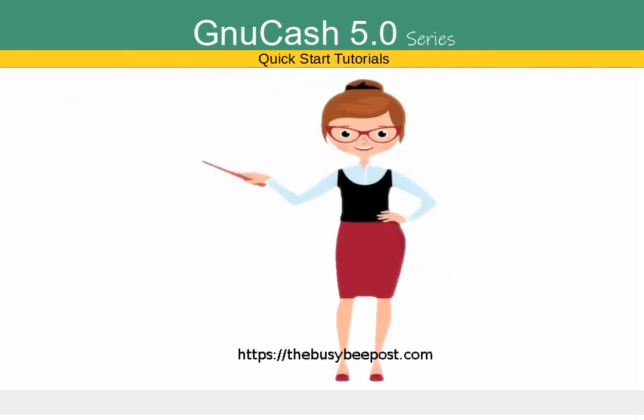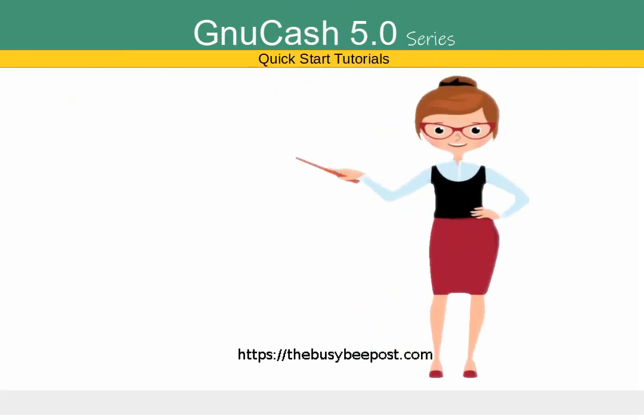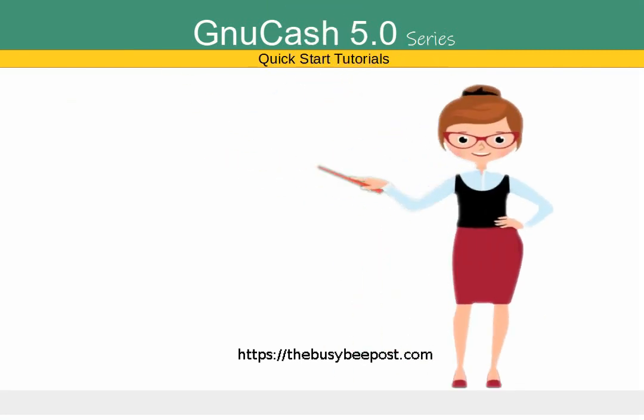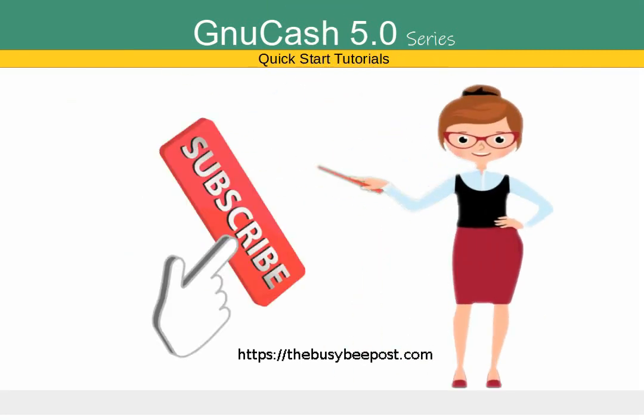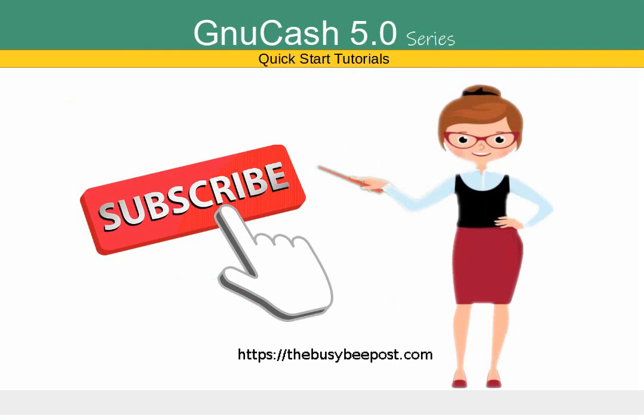If you like my tutorials and find them helpful please subscribe and don't forget to give a thumbs up. Let's begin.